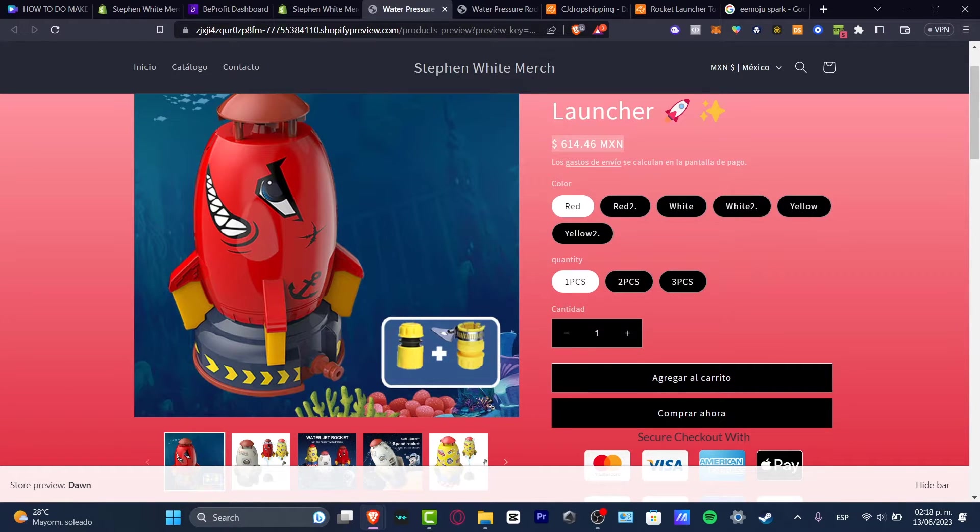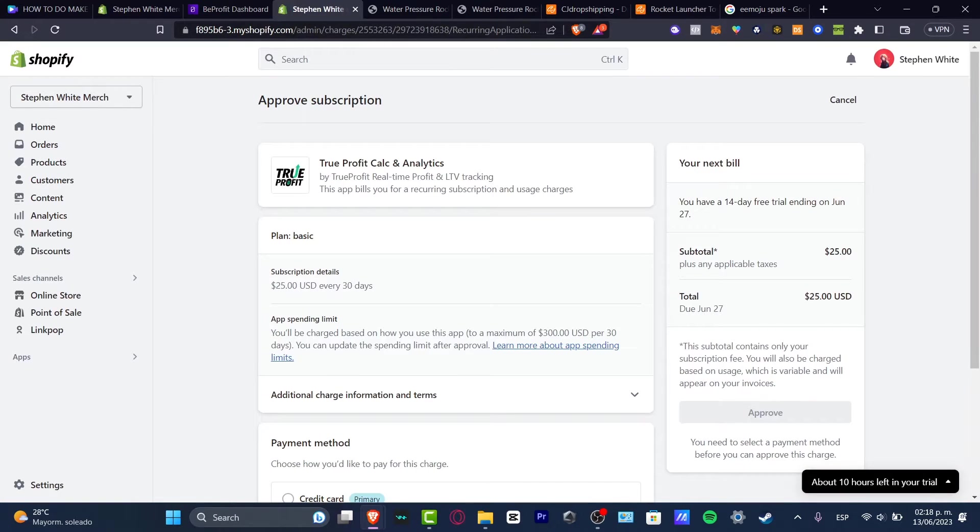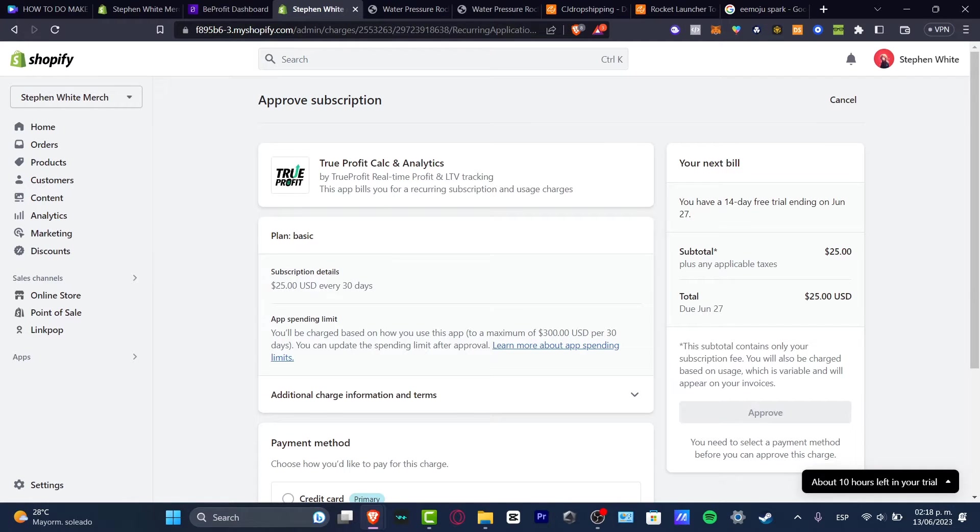So if you don't find this in the editor of Shopify, this means that you need to use an actual application, a third-party application inside the Shopify app store.